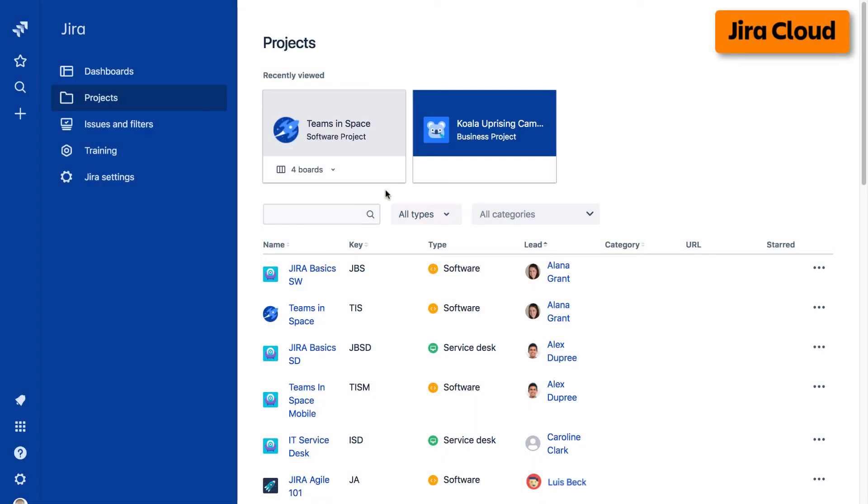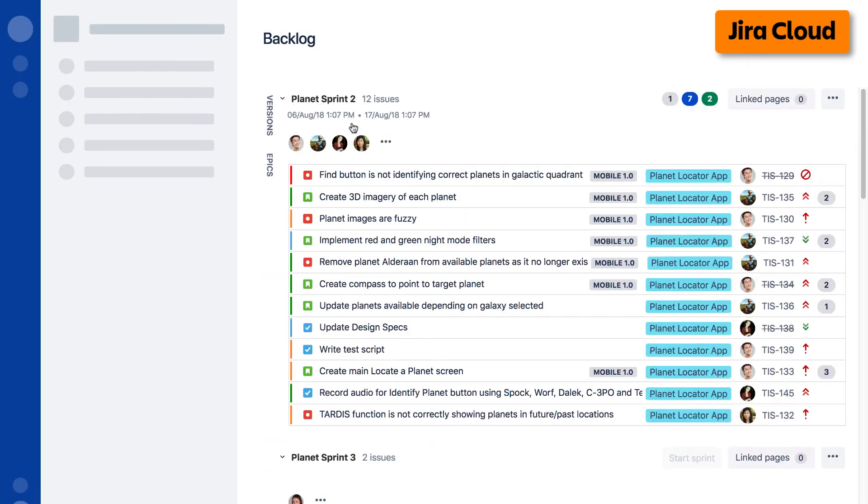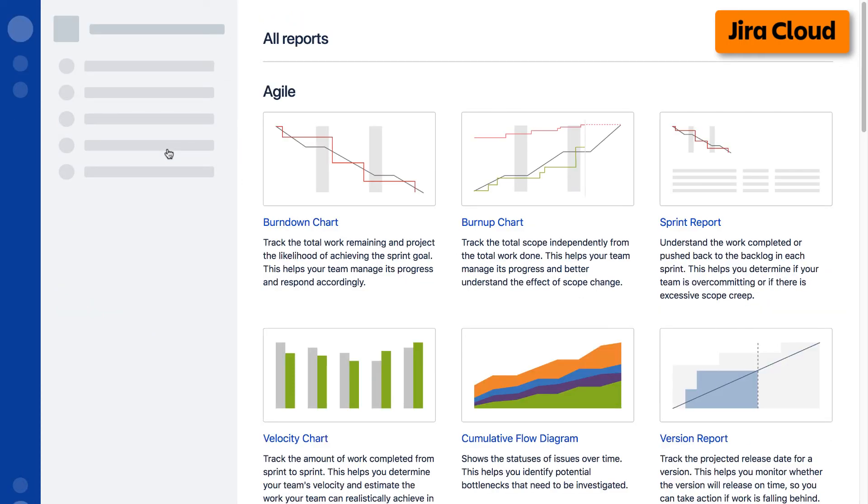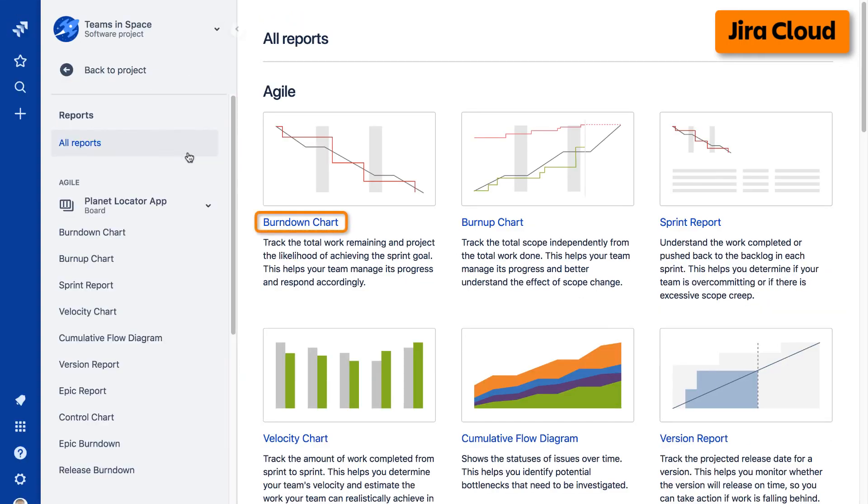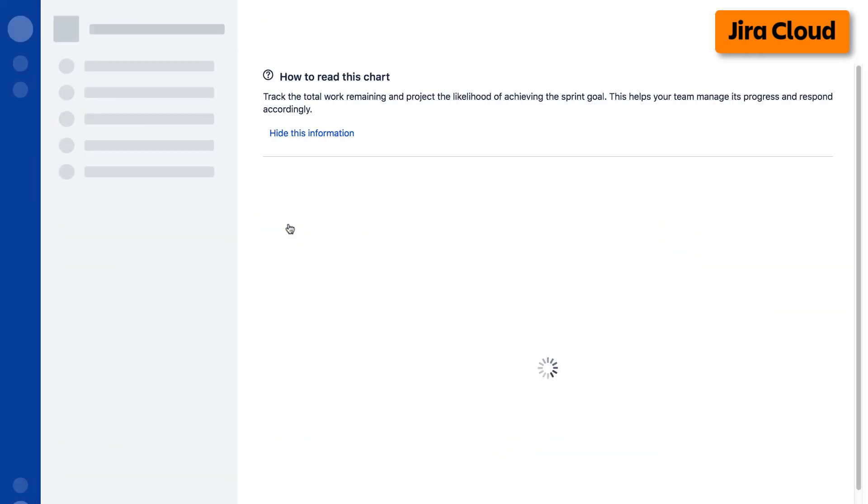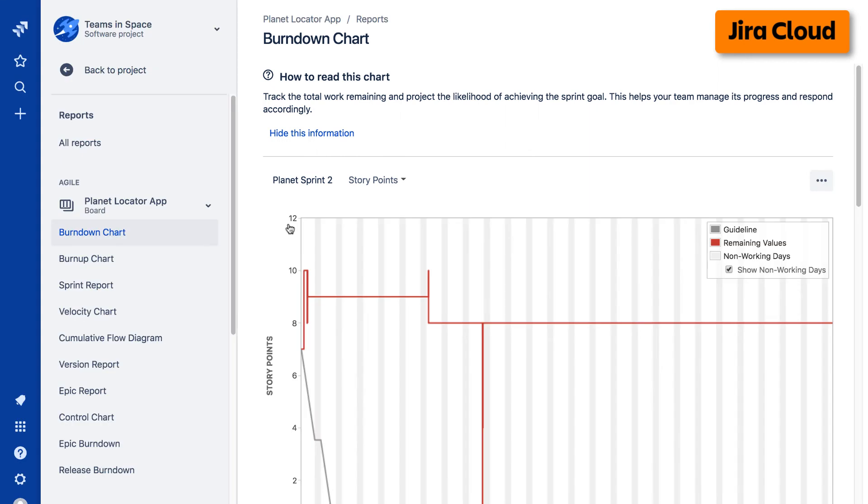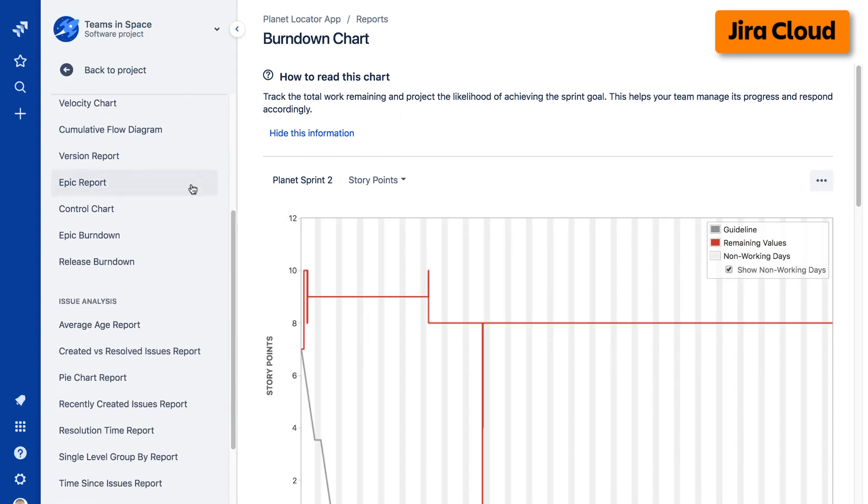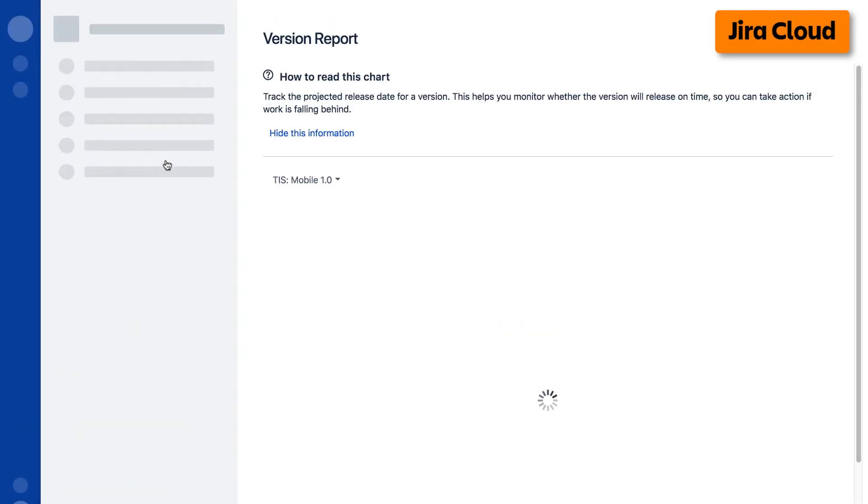To access reports on the cloud version of Jira, navigate to your desired project, select reports from the left taskbar, then select the desired report from the agile reports display. Alternatively, you can select a report from the report list in the left taskbar.